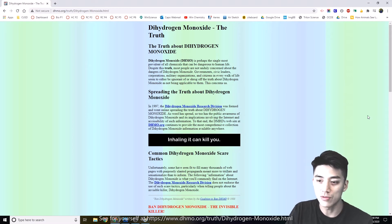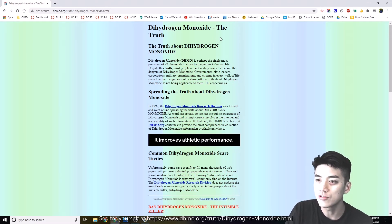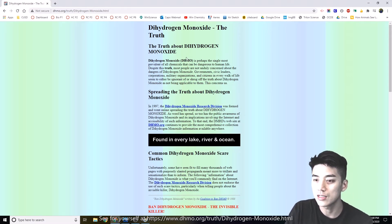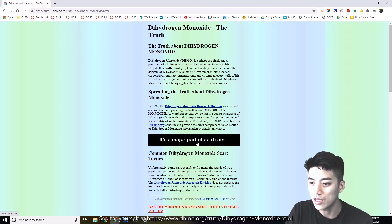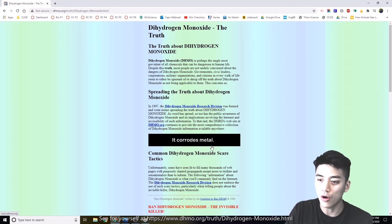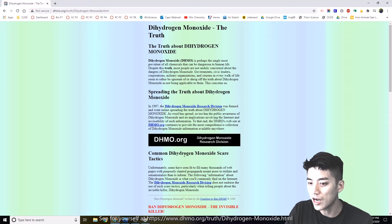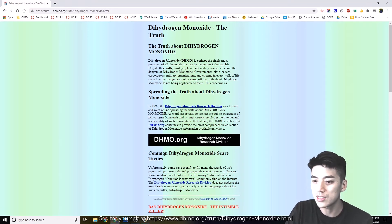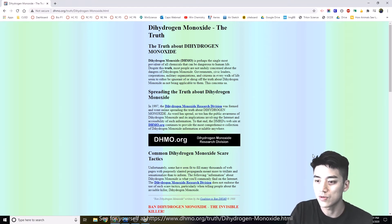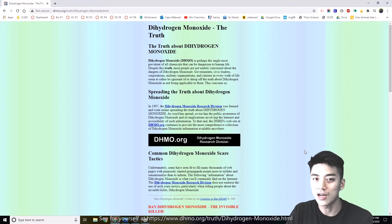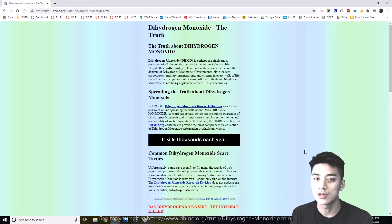Every year someone falls for this website called 'Dihydrogen Monoxide: The Truth.' It claims it's found in every lake, river, and ocean, that it's a major part of acid rain, and that it corrodes metal — classic dihydrogen monoxide scare tactics. But really, dihydrogen monoxide is just water.